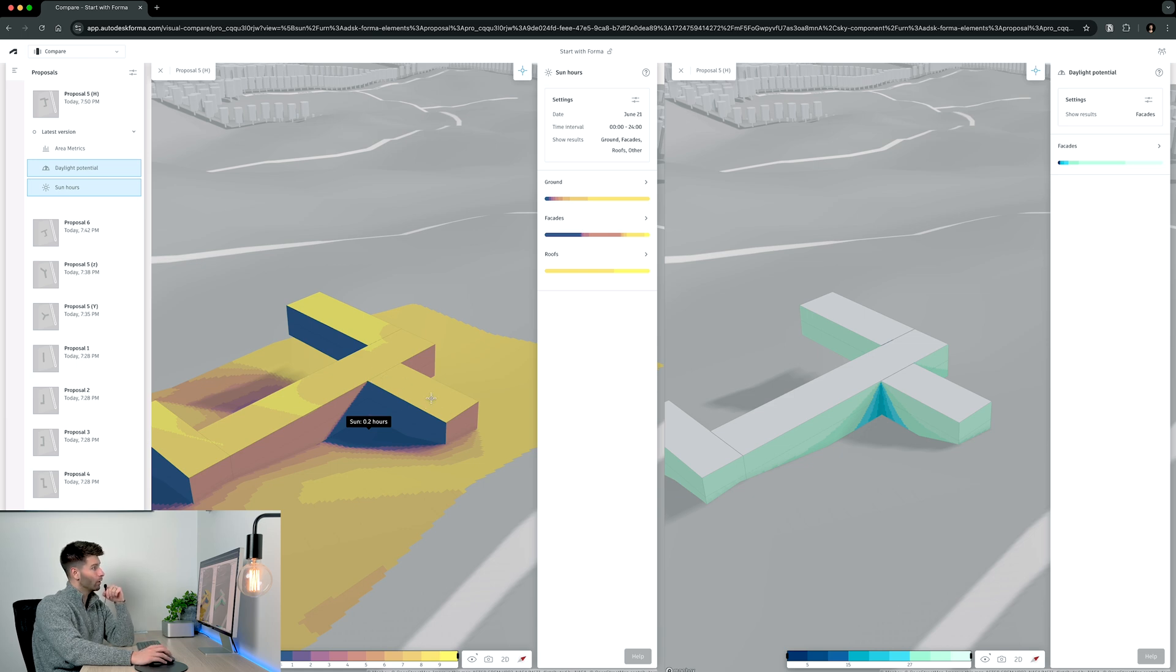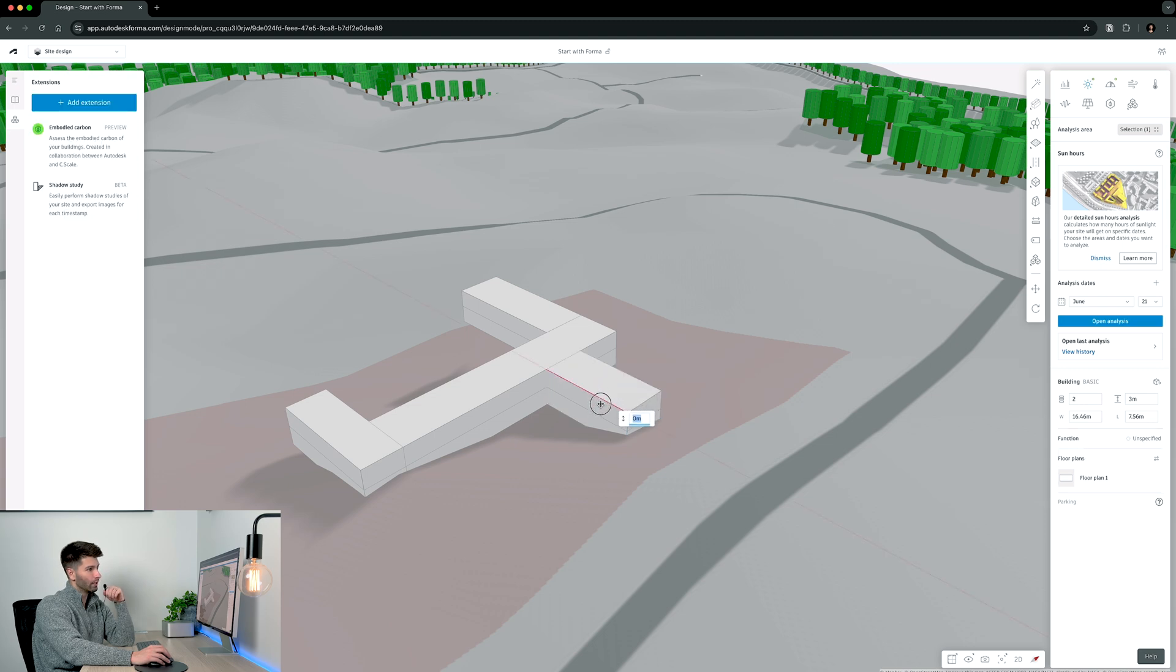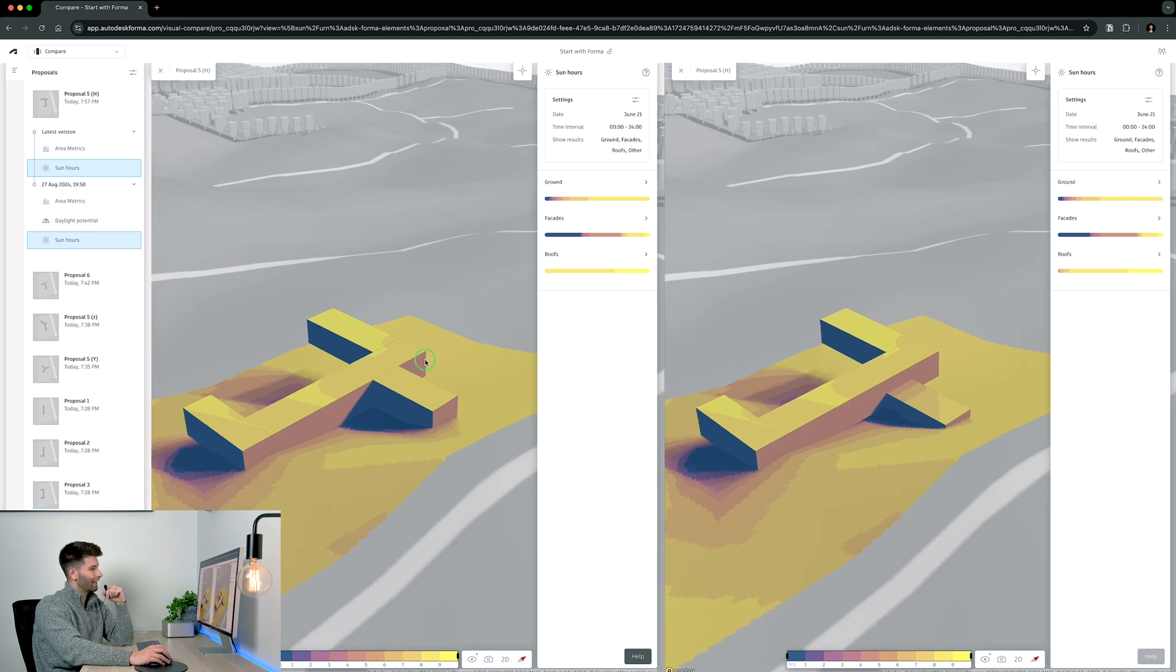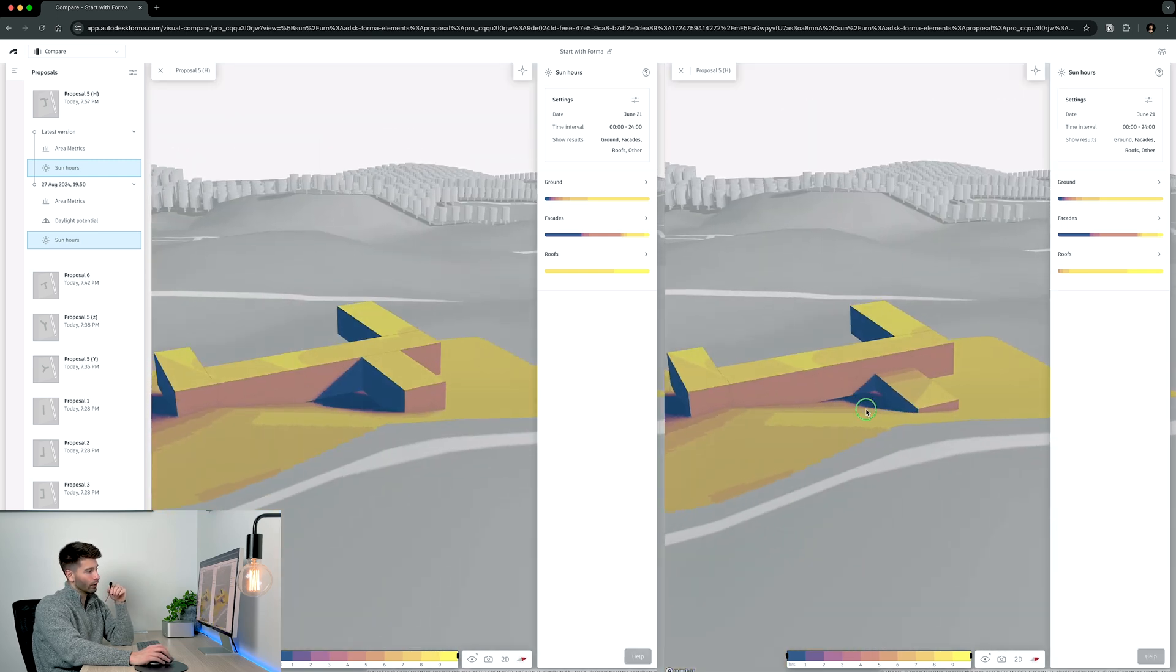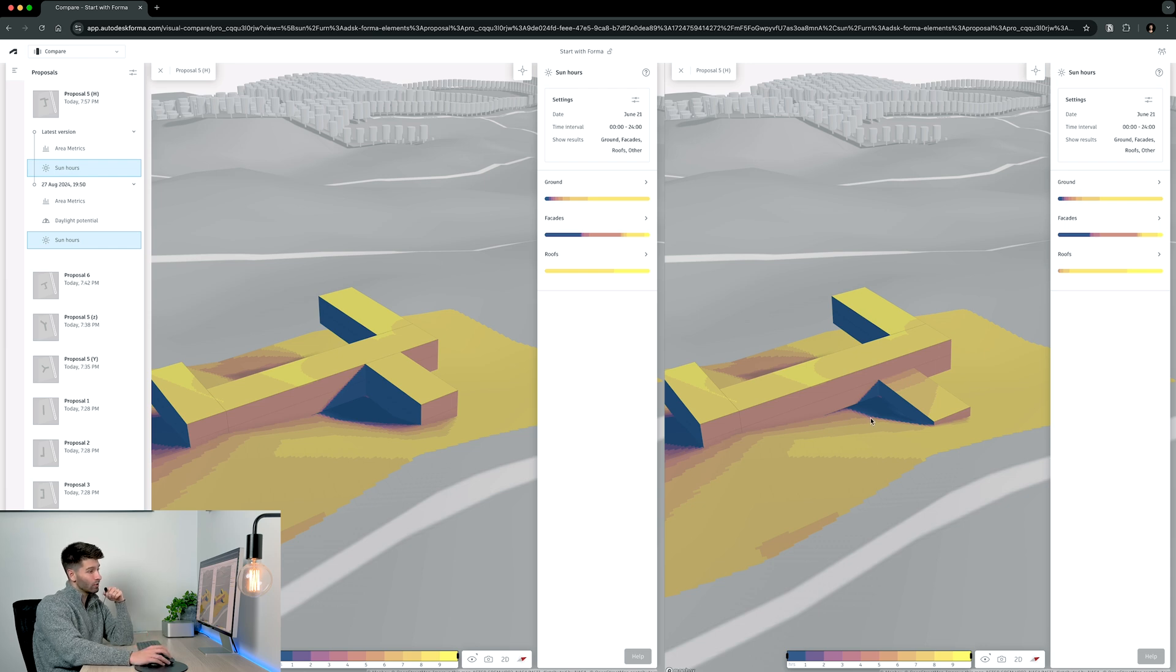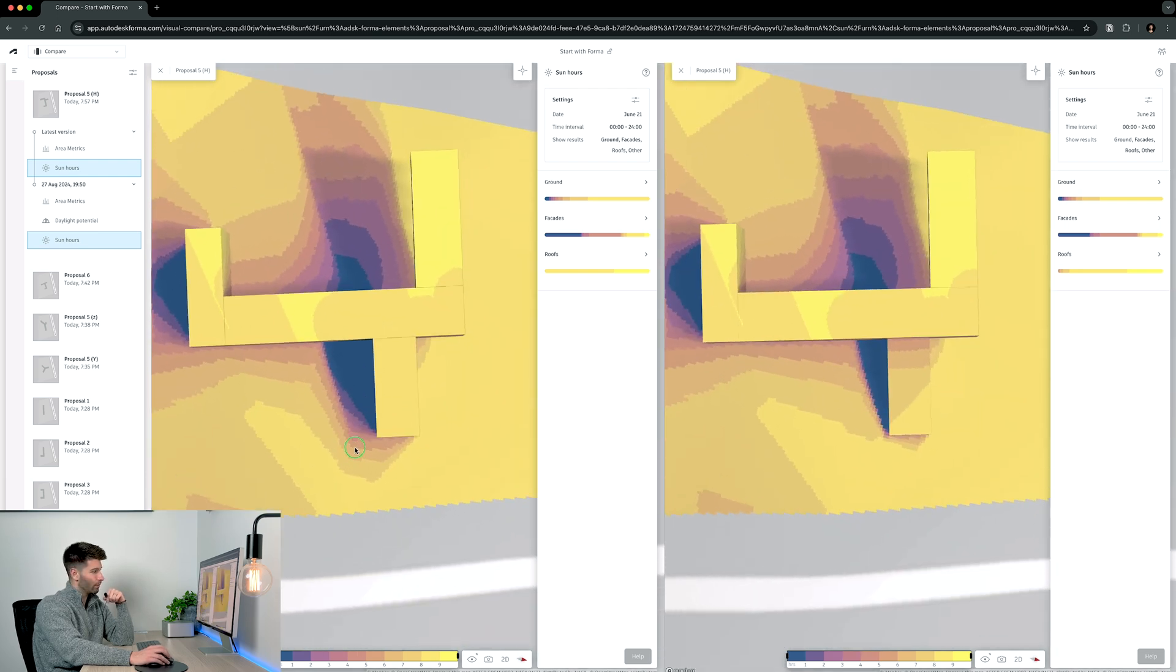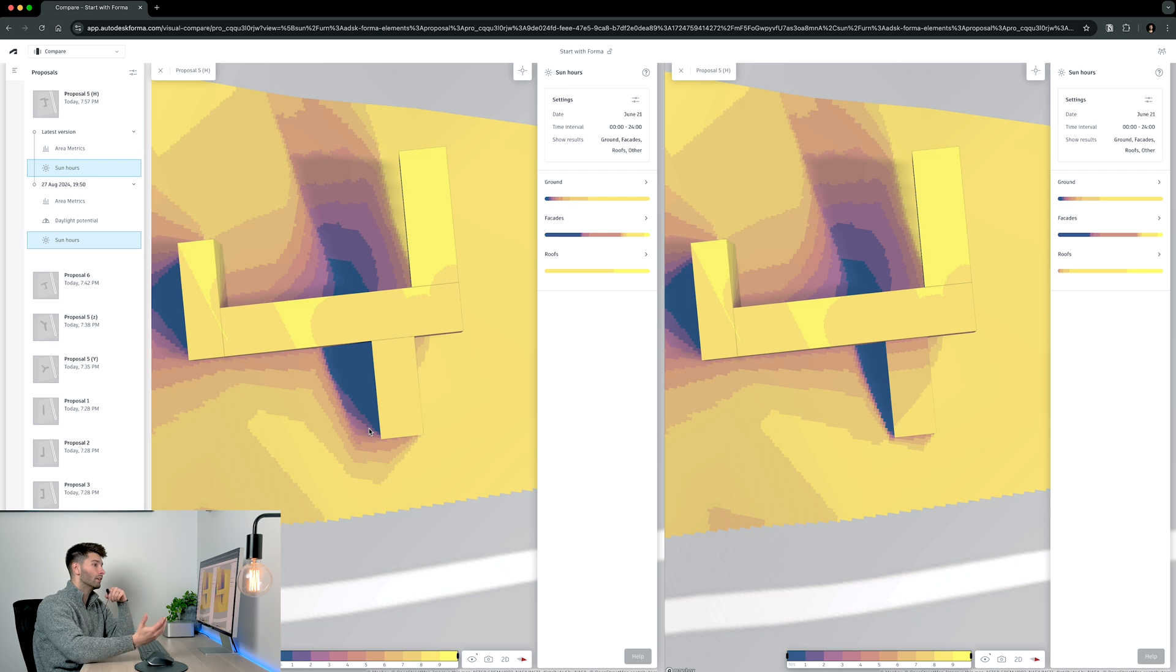If we simply go back into our proposal, drop the massing on that section to a single story, and then rerun our site analysis for sun, we can have our original two story on the left hand side and our new single story on the right hand side. What we'll see is yes, we still do have that vast shading area. However, we've significantly reduced the shadows cast by the building whilst still protecting ourselves from those winds coming from the north.